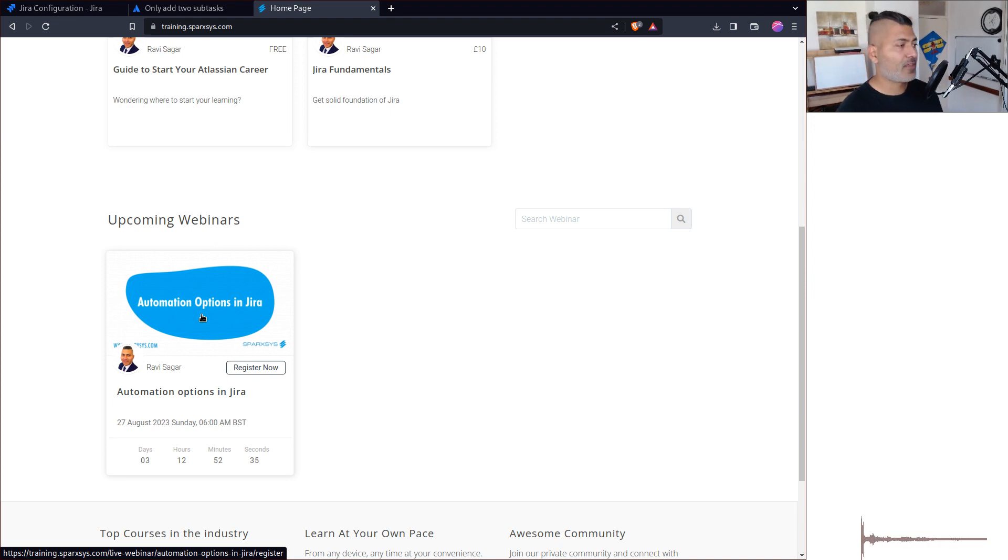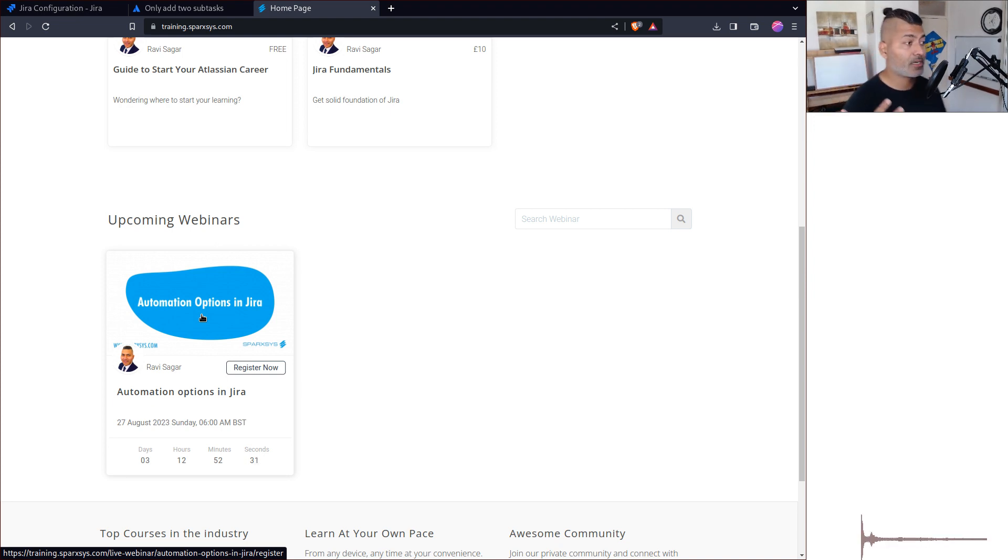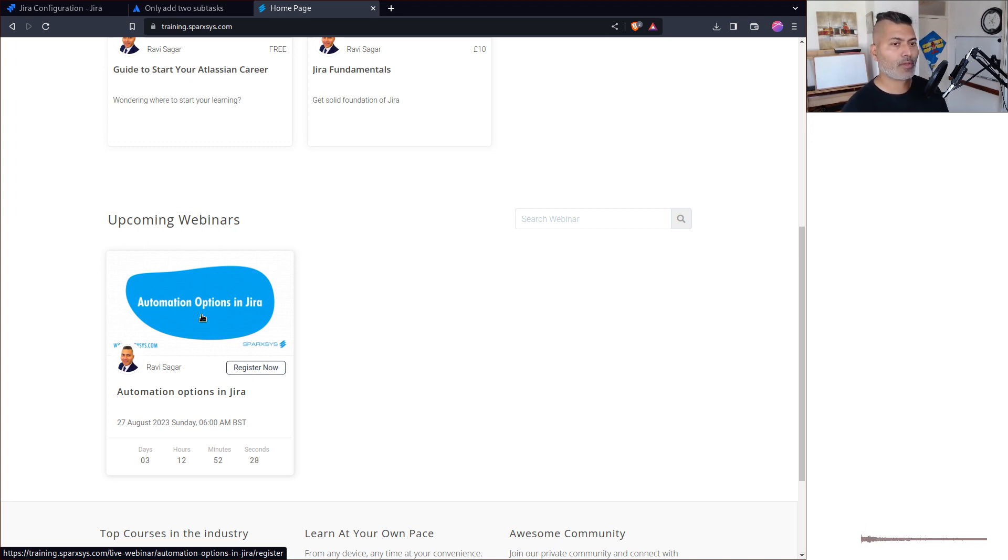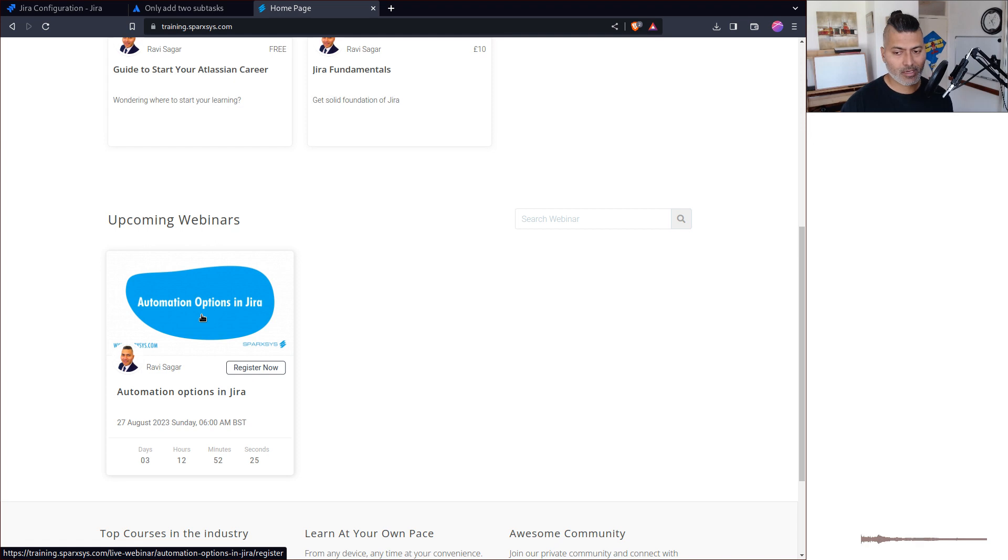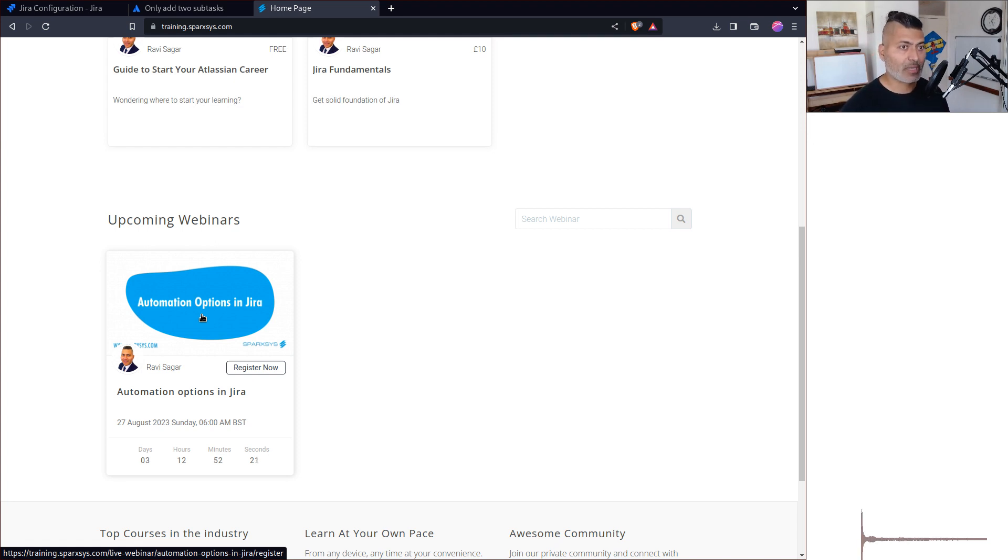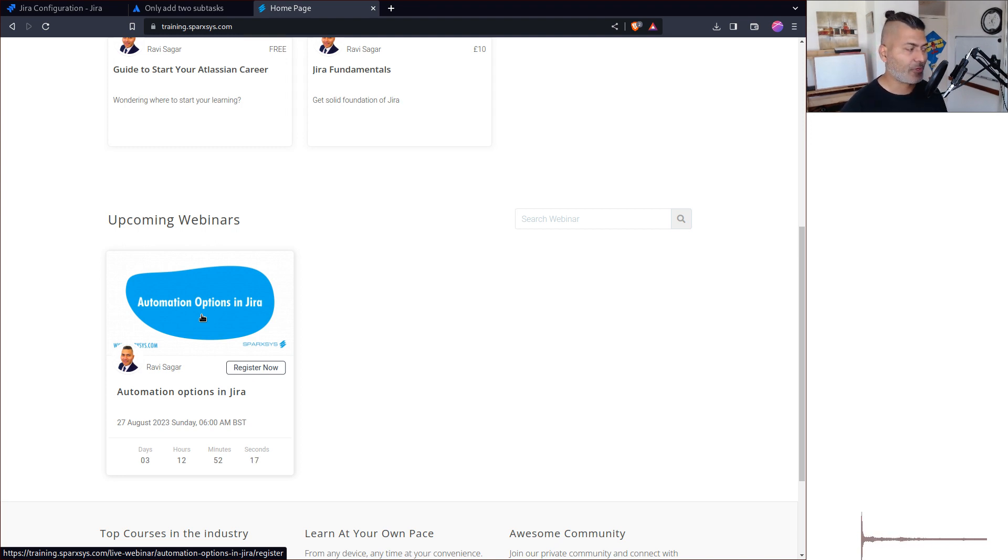I'm doing this webinar because automation is something that we do as a company quite a lot. We specialize and we have a lot of experience in scripting, automations, and advanced reporting. The last webinar I did was on advanced reporting.